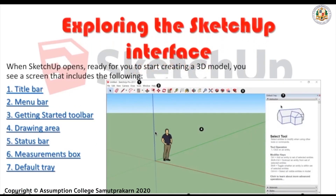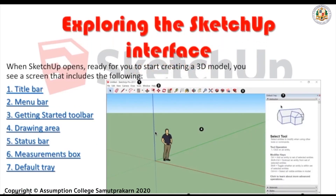Now let's explore the SketchUp interface. When SketchUp opens, ready for you to start creating a 3D model, you see a screen that includes the following: first, title bar; second, menu bar; third, getting started toolbar; fourth, drawing area; fifth, status bar; sixth, the measurement box; and seventh, the default tray.